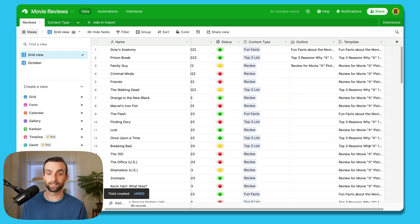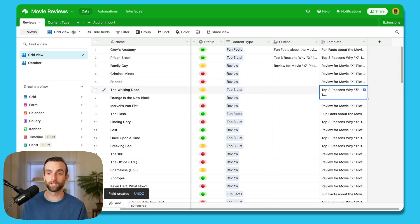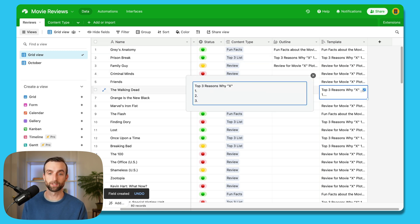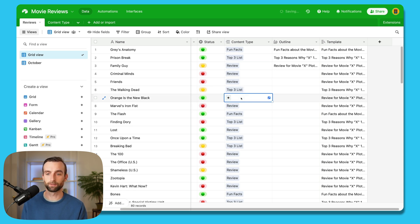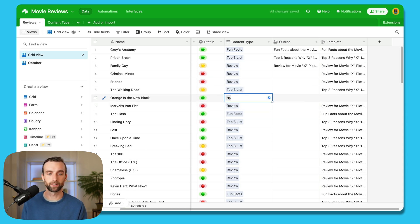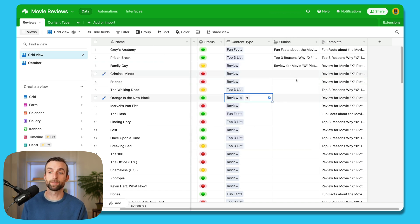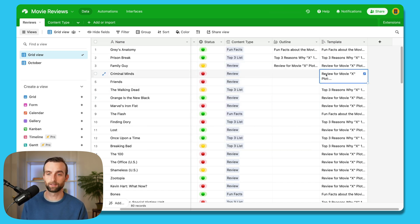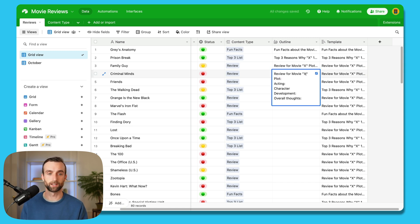And now I can see that when I choose top three list here, it's going to give me the template for the top three reasons, why, X, etc. And let's say I want to change it, I get rid of this, it goes blank. And then if I go in and choose review, then I get my review here. And then when I want to create my outline, then I can copy this basic template over, and then start customizing it for criminal minds.